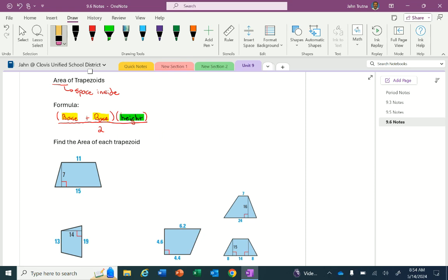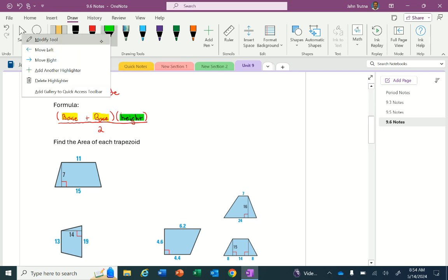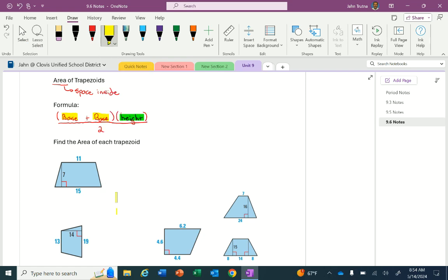Looking at this first example, we need to find the area of the trapezoid. We look at the trapezoid and determine which sides are the bases — the two sides that are parallel with each other. The parallel sides I just highlighted in yellow have lengths of 11 and 15. The height is the line segment that connects the bases at 90 degrees, highlighted here in green.